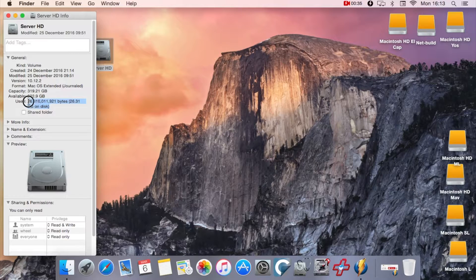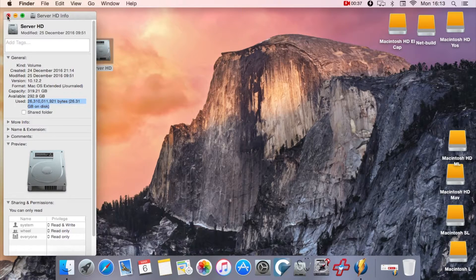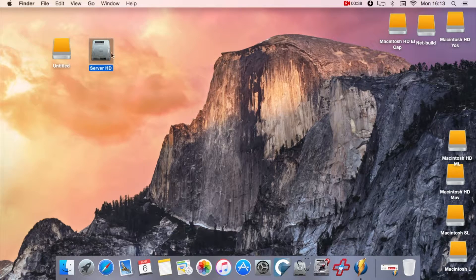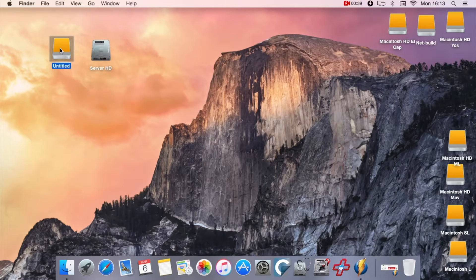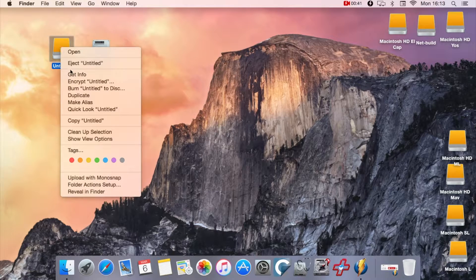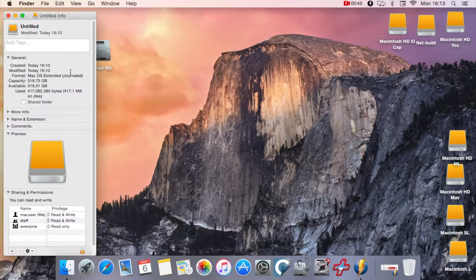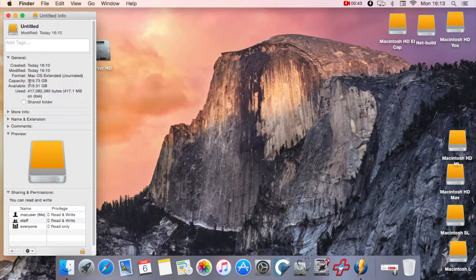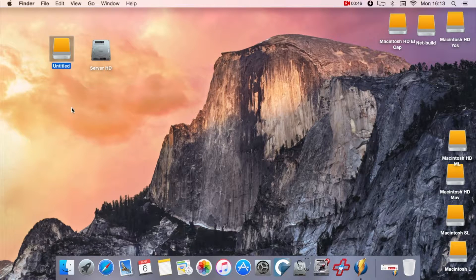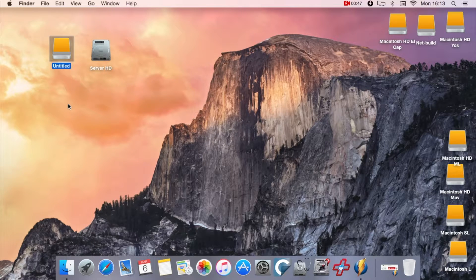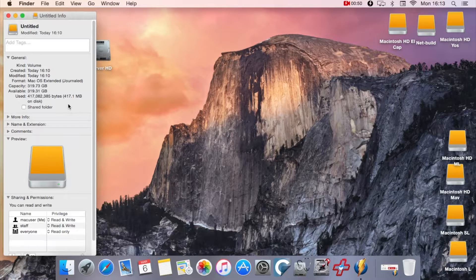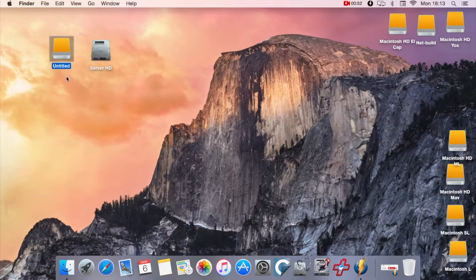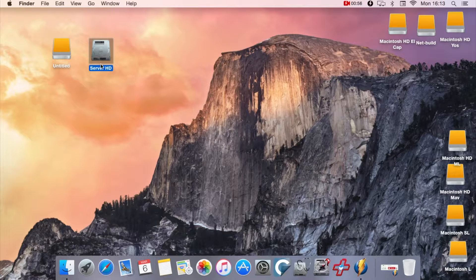I'll show you the external hard drive I'm going to use. You Get Information and you've got yourself a nice big hard drive there, so there's plenty of space on that drive to actually do the clone. Server HD is going to be cloned to the other drive.